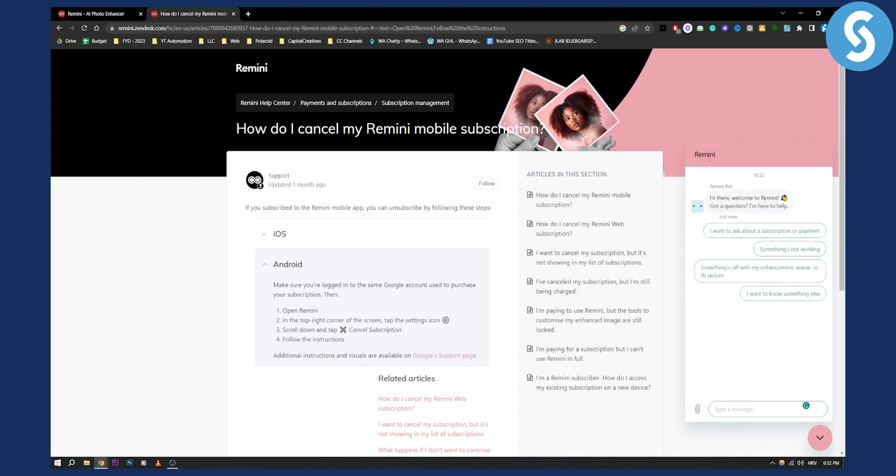That's how to cancel your Remini subscription. If you have any questions or comments, leave them below and we'll see you in the next video.